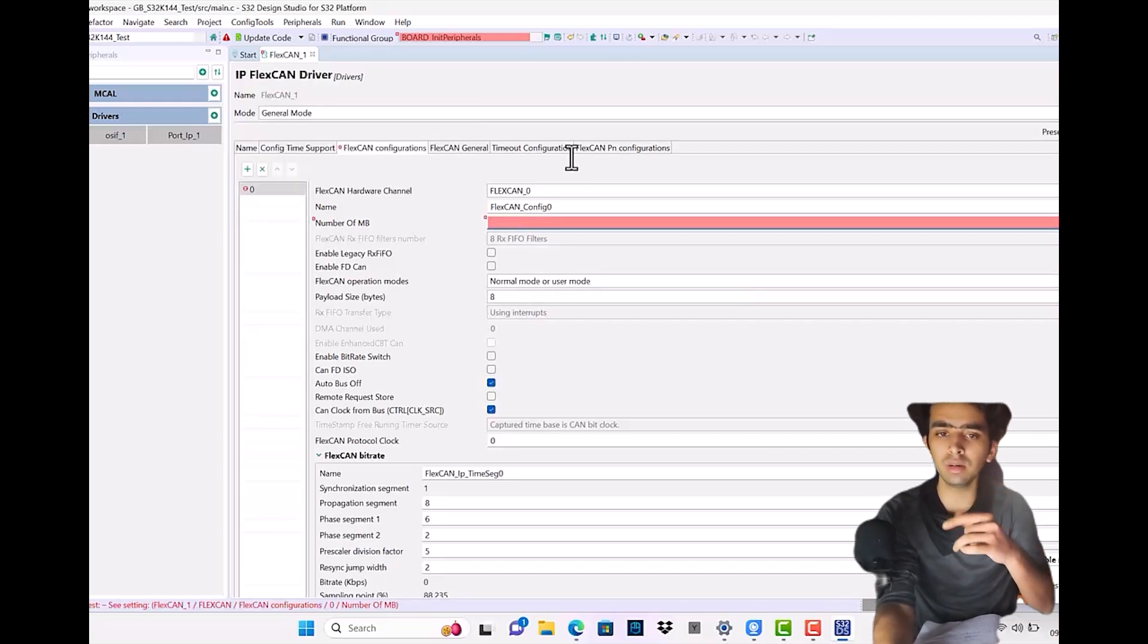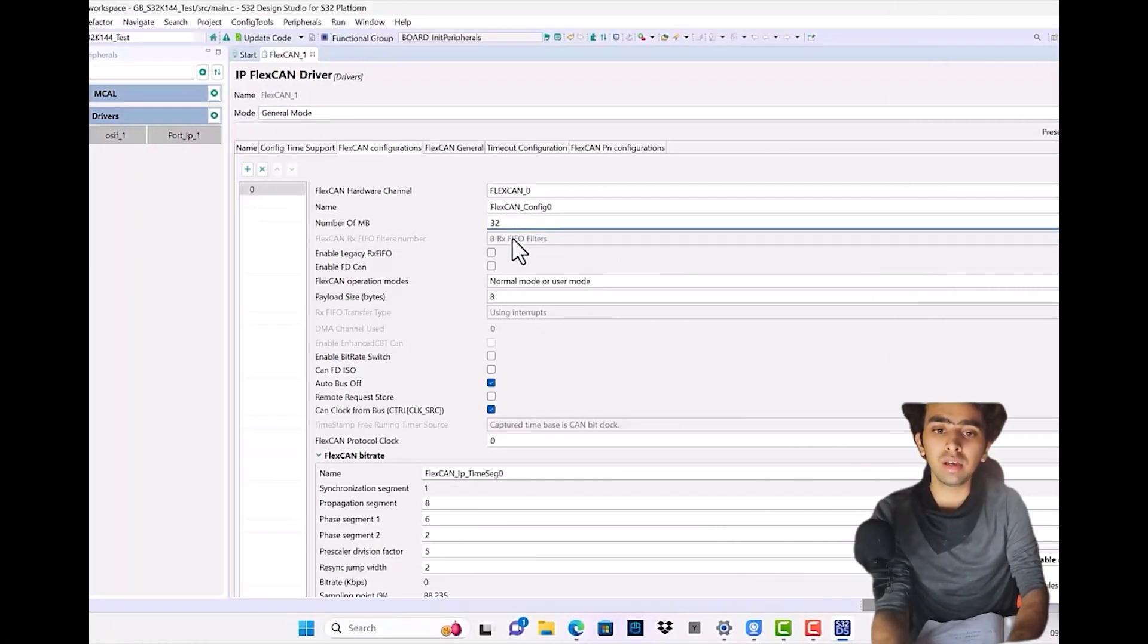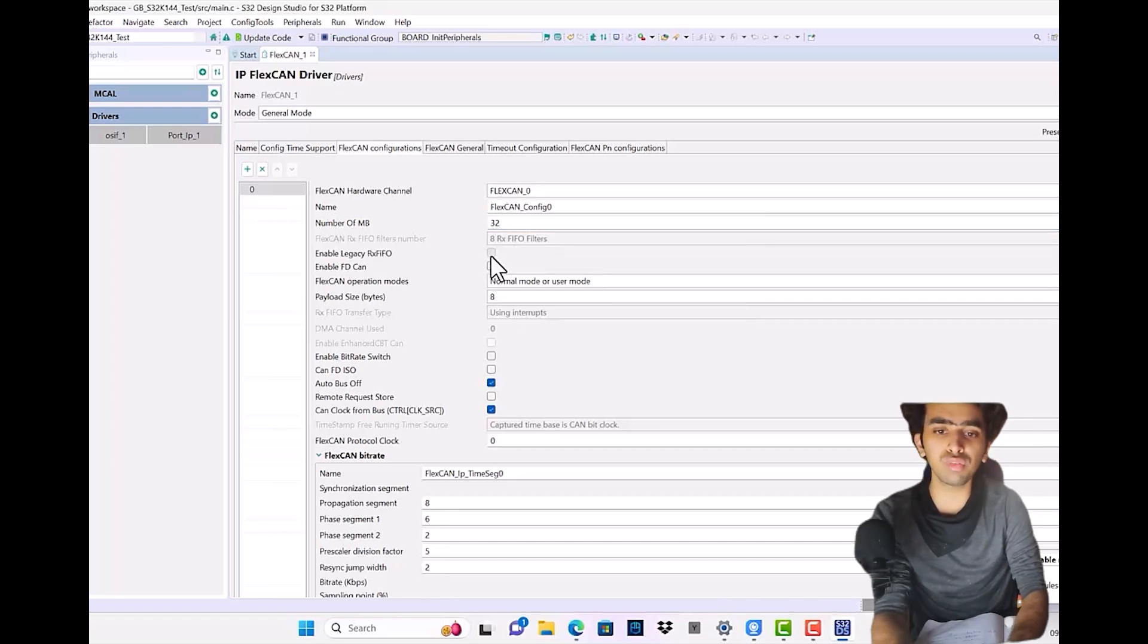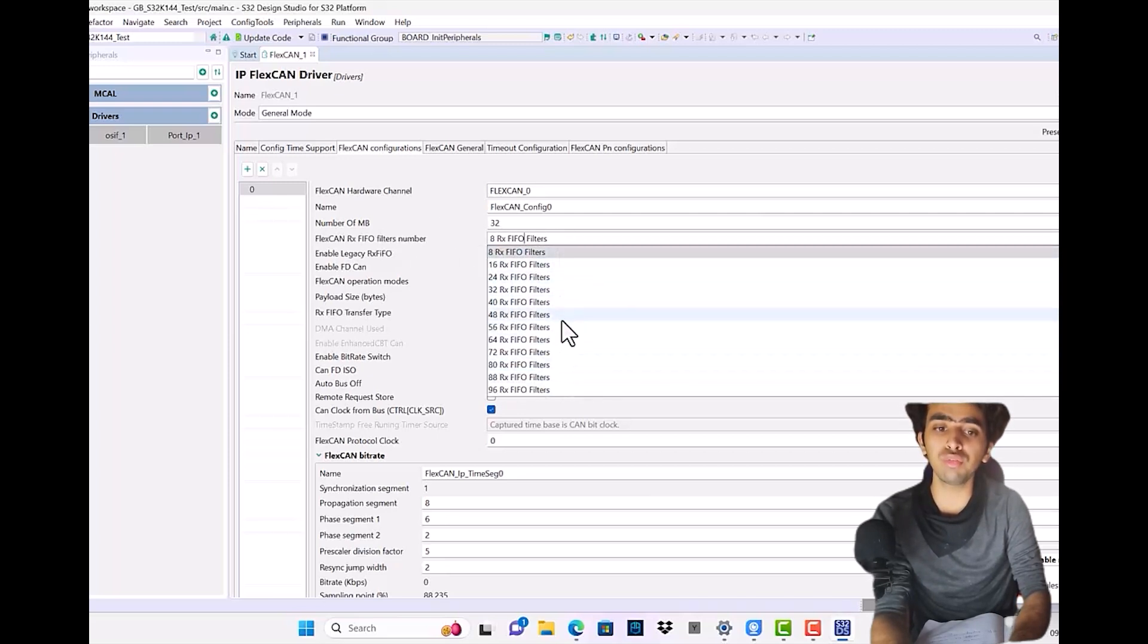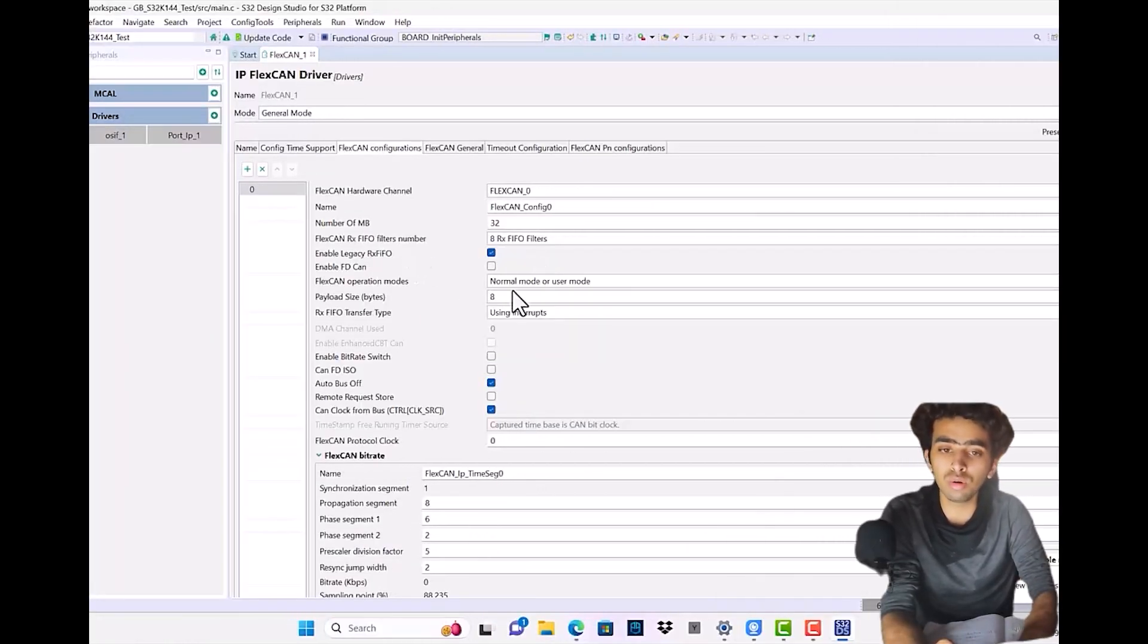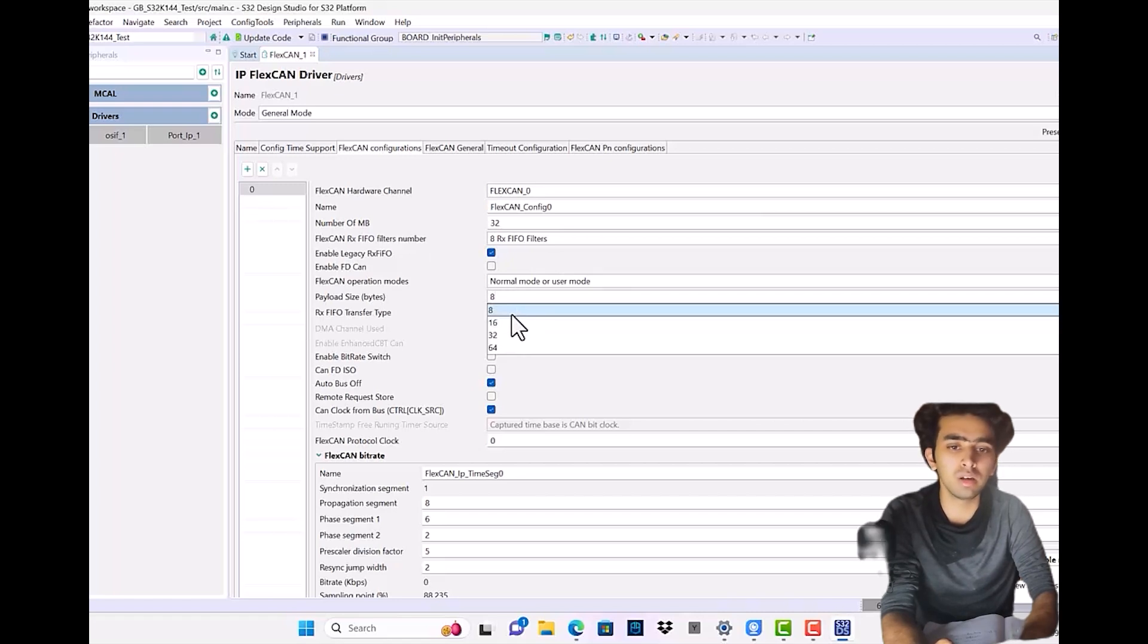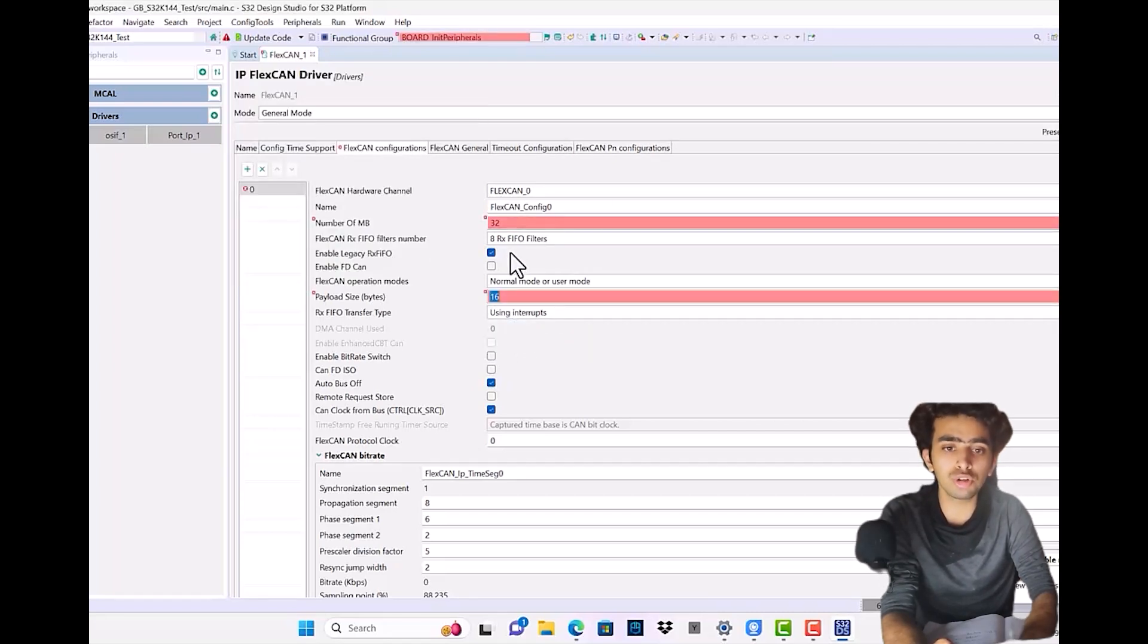FlexCAN RxFIFO filter number: if we enable legacy RxFIFO, this section will become active and we can configure how many FIFO message ID filter tables we want. As we're using standard for the extended FlexCAN only, in that case only eight size of payloads can be done.